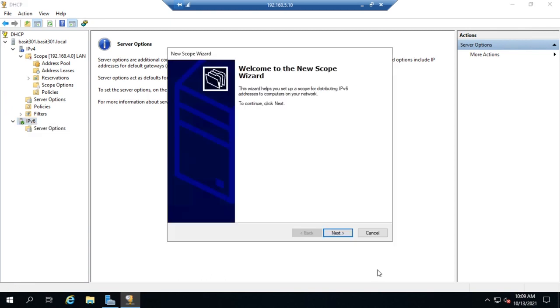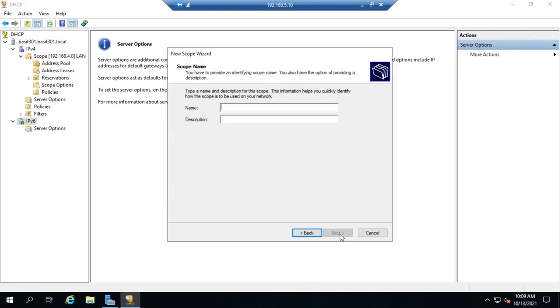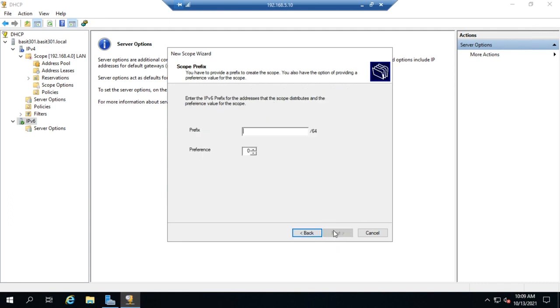So it's new scope. And we click on next. We'd give it the name. It's probably going to complain here for a minute because I don't have IPv6 activated on this thing yet. We'd set the prefix.